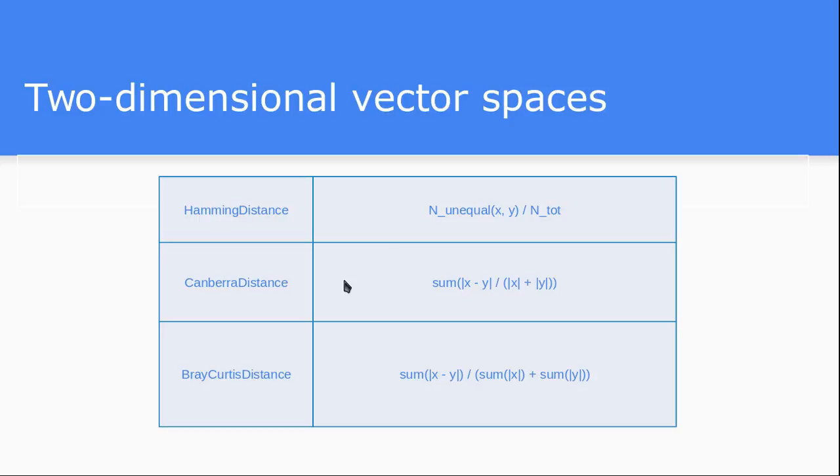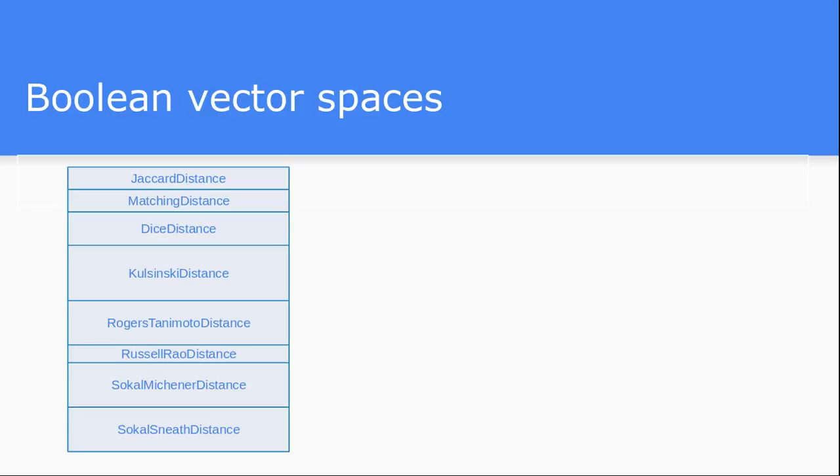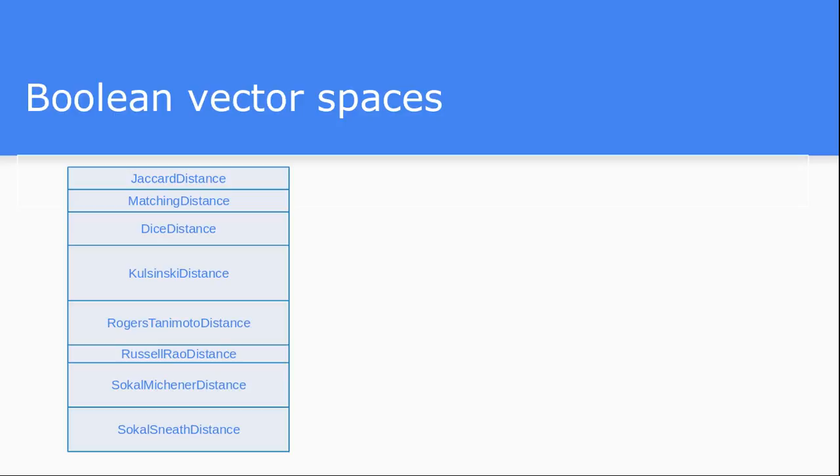We have like a boolean vector space. In boolean vector space you can use Jaccard distance or matching distance, Dice distance. These are all just to give you idea that this much different types of distance metrics are available. You can use any of them based on your requirement and these have all been already implemented inside the scikit-learn library.